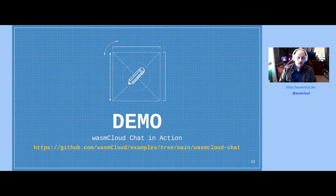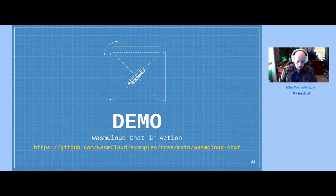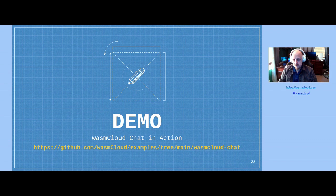Now I'm going to take you through a quick demo of the chat application we built, showing all of this code in action. More importantly, I'll show the incredibly small size of our unit of distribution and compute, and how flexible it is — the options we have without needing to recompile anything.